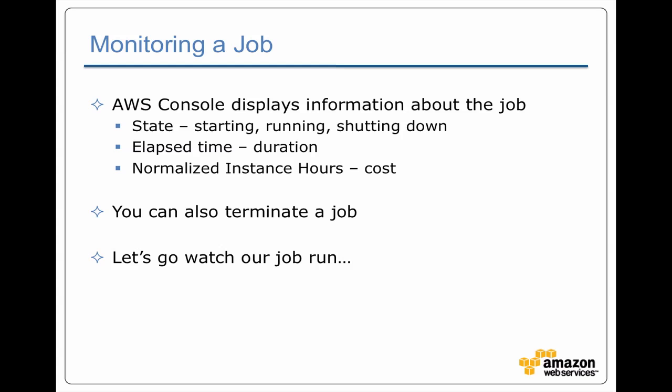While your job is running you can use the AWS console to monitor it to find out what state it's in. Is it starting up? Is it actually running the job? Is it terminating? Is it done? You can also see how long it's been running and you get an estimate of roughly how much it's going to cost you. And if need be you can terminate the job. So we've started our job. Let's go take a look at it.